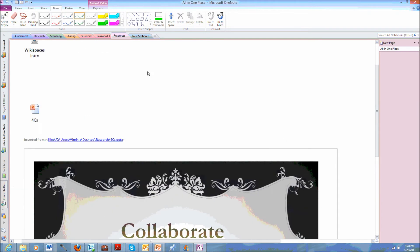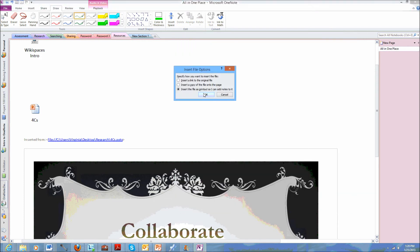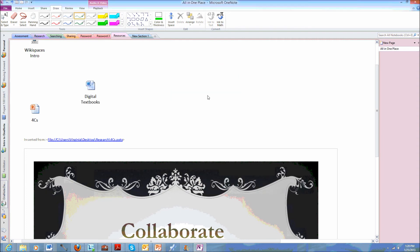Okay. And we have a couple other files that we're going to drag in here. We have a Word document. And that Word document, if I wanted to, I could print it out just like I did with my PowerPoint. But in this case, I'm going to insert a copy of the file.